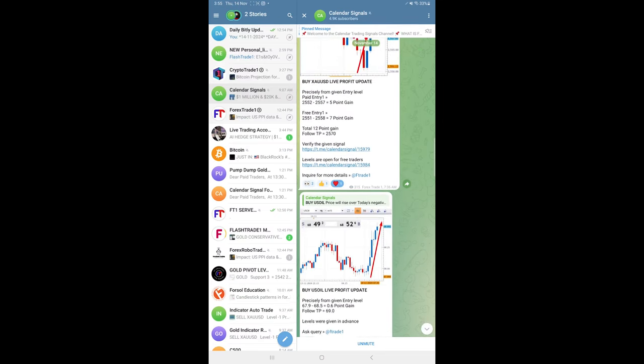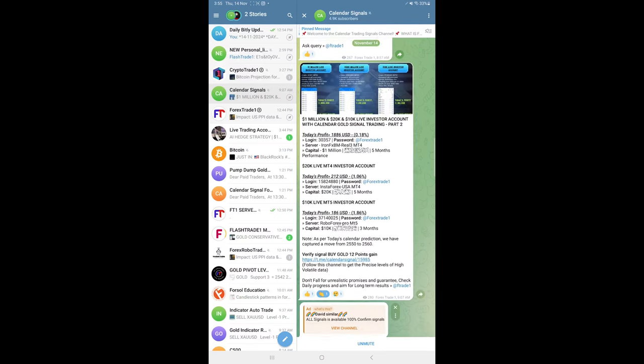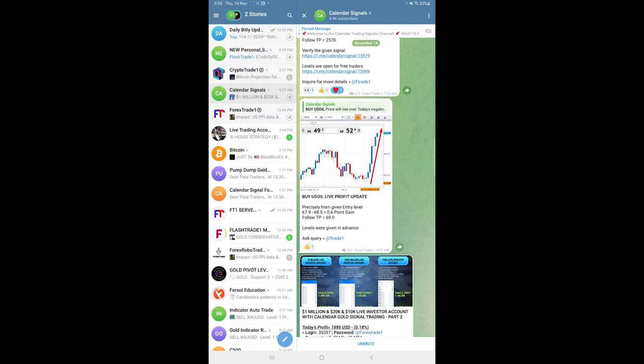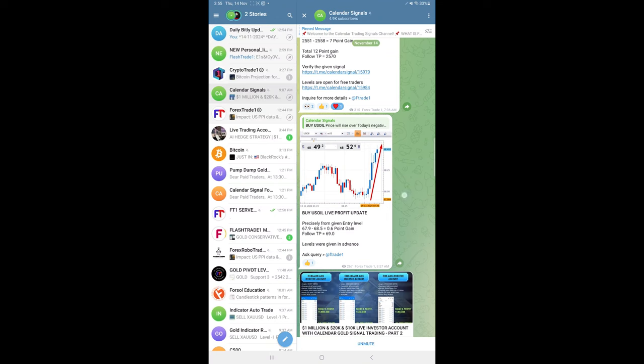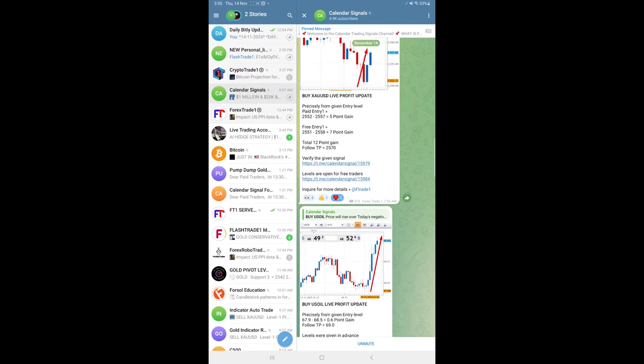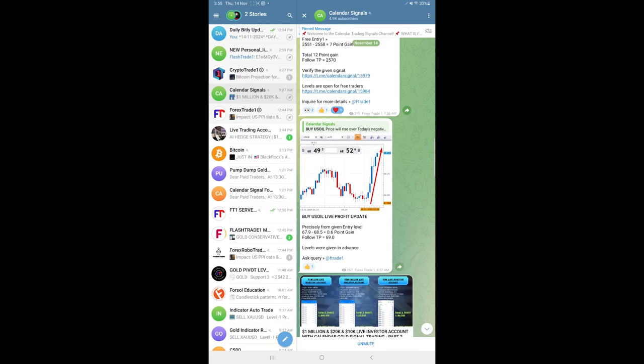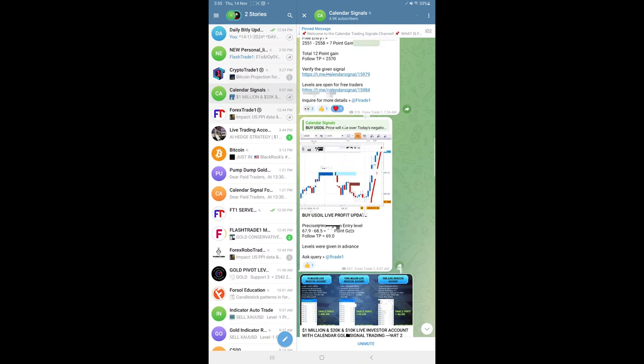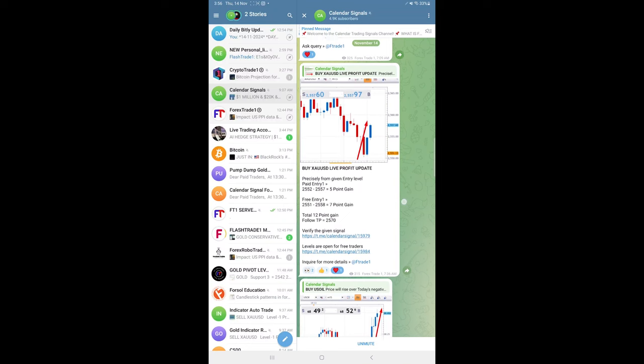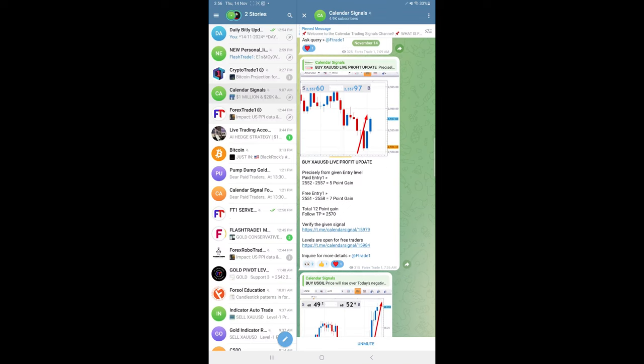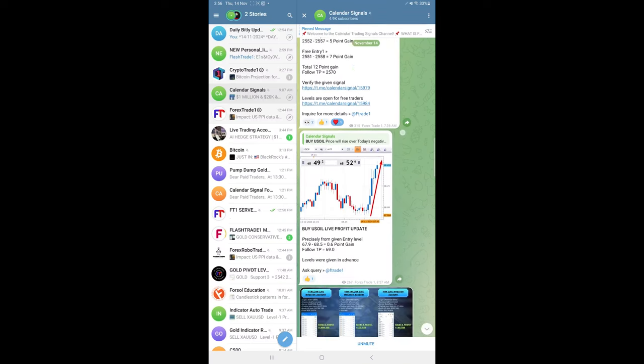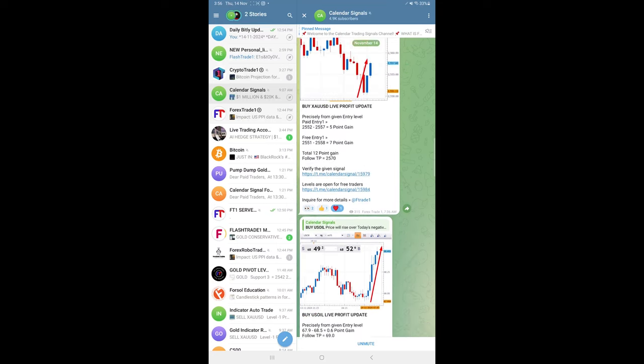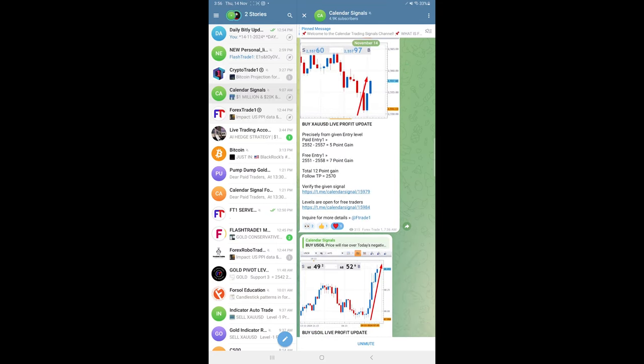If you see the overall performance today, gold made very good profit once again. Gold signal made total 12 points gain and US oil made 0.6 points gain. Euro USD stop loss hit, but our small loss on euro USD was digested with good profit on gold and US oil signals.